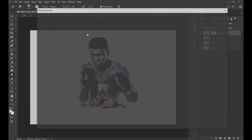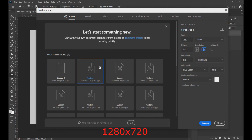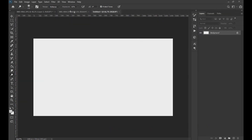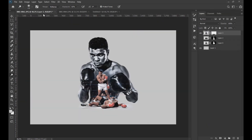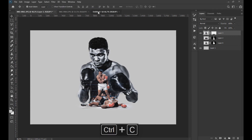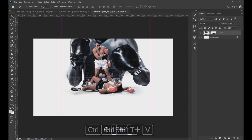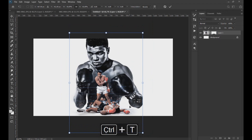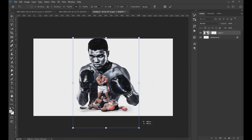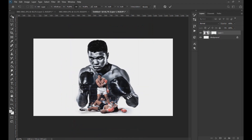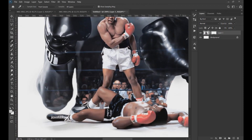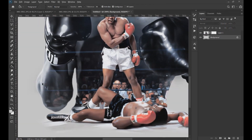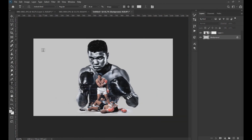Now we create a new project with the measurements shown on the screen and paste the layer we were working on. Here we apply a gray background again, and with the Text tool we create a text with the name of Muhammad.